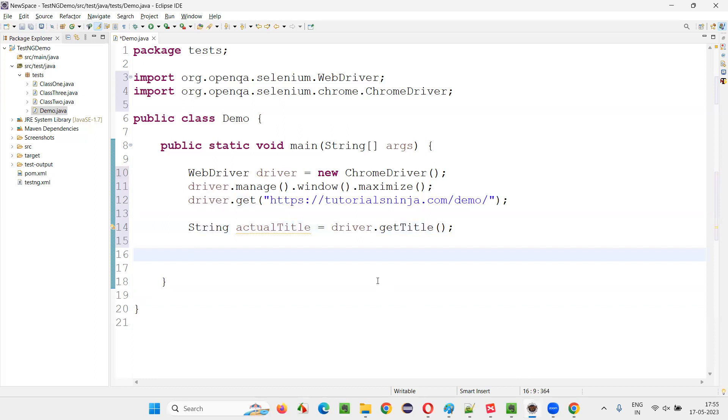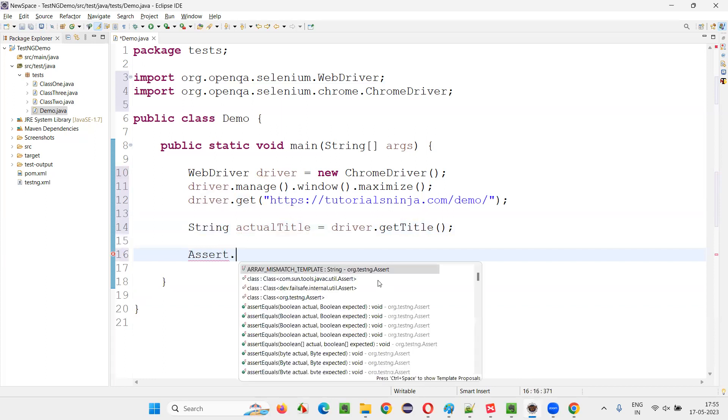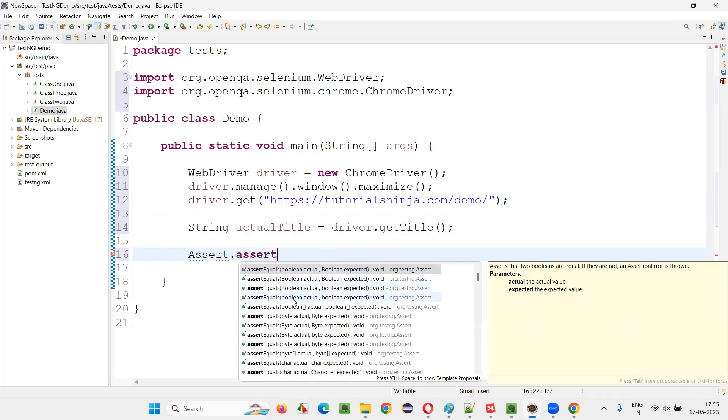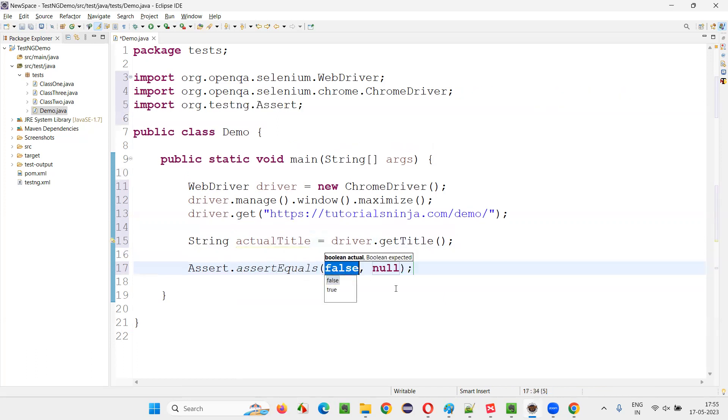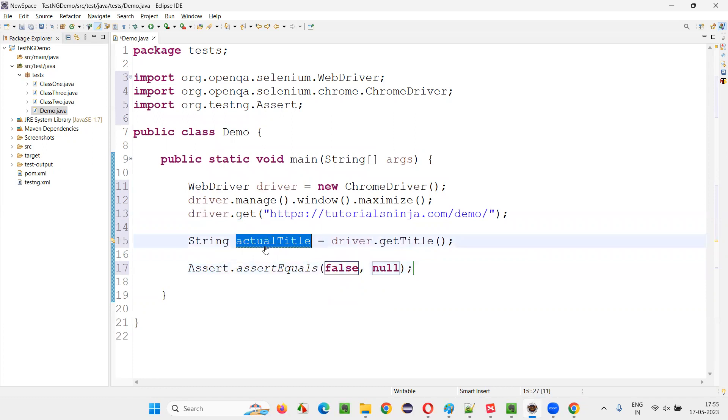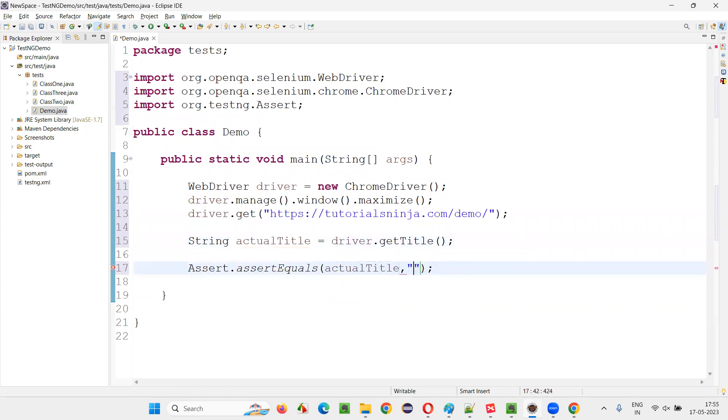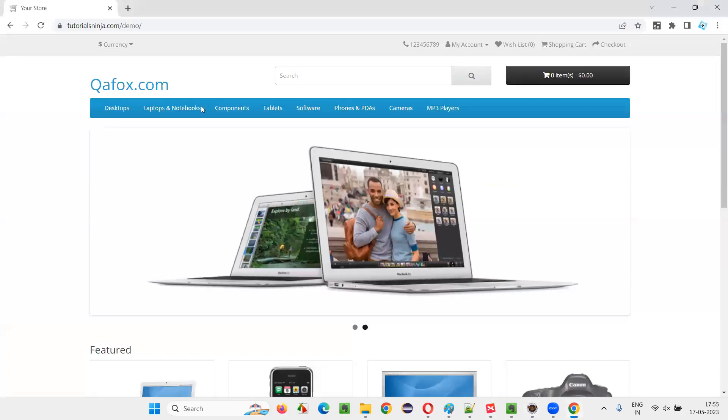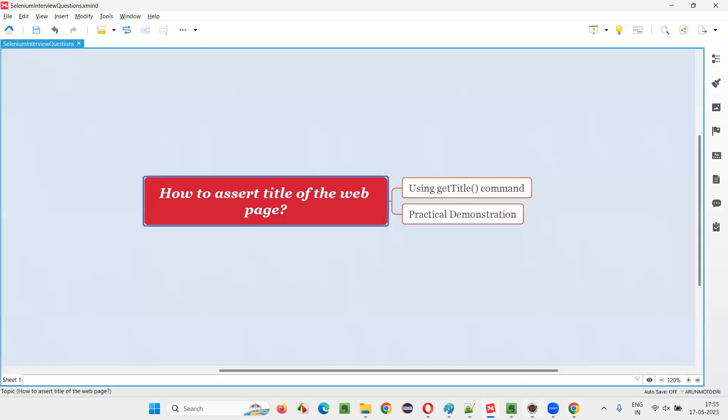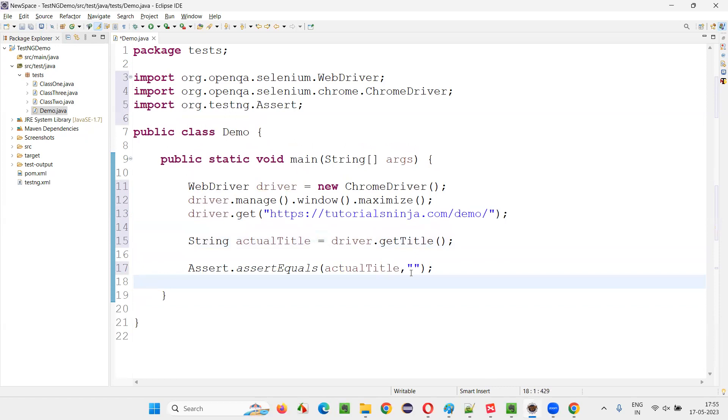Assert means I have to verify. I have to write down from TestNG, there's an Assert. Assert.assertEquals, something known as assert equals. And here, this is actual, this is expected. Actual title you provide here, and in place of the expected, you provide the expected title. So the expected title is, let's say, the same: Your Store only. Your Store is the expected title. I'll write down here, Your Store. That's it.